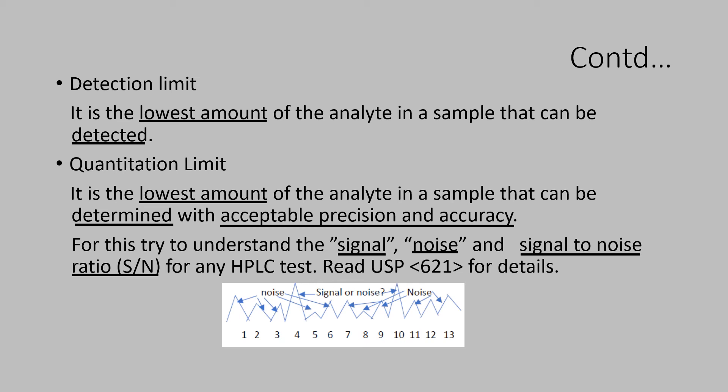There is a methodology to establish this. USP 621 has given a diagram to understand the signal to noise ratio in more detail.